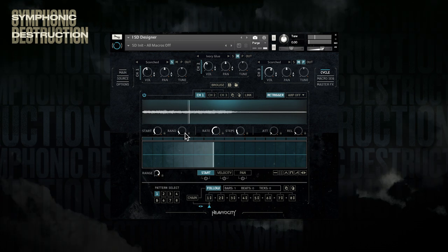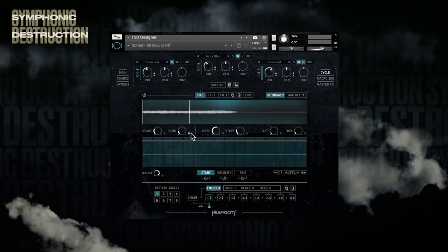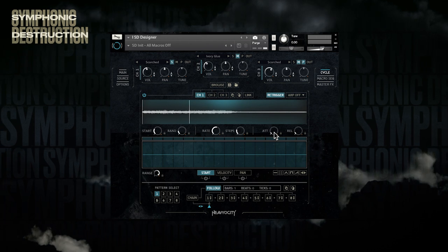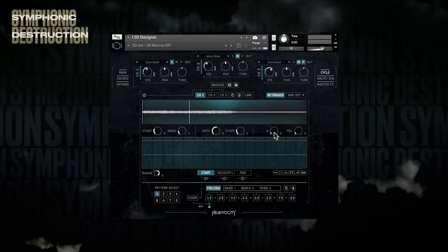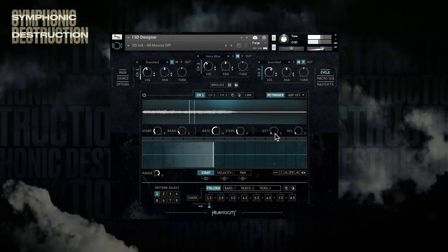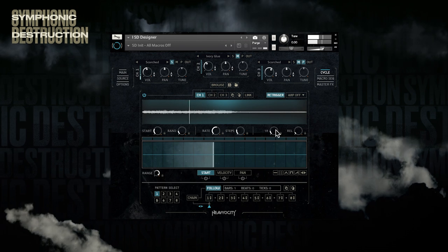We can tweak the character of the sound further by playing with the attack and release knobs. A faster attack will mean a punchier sound, whereas a slower rate will make the sound more wavy and synthy.